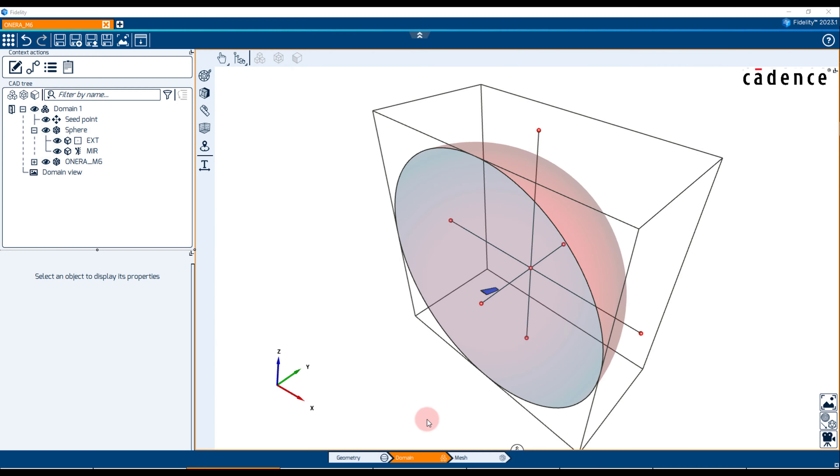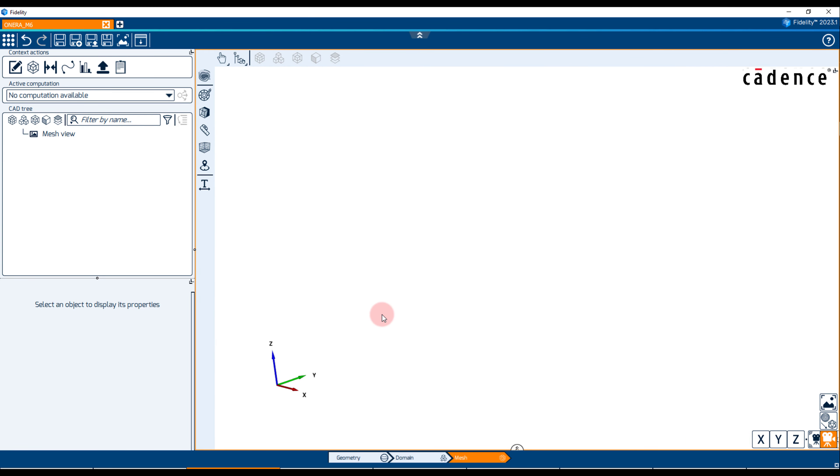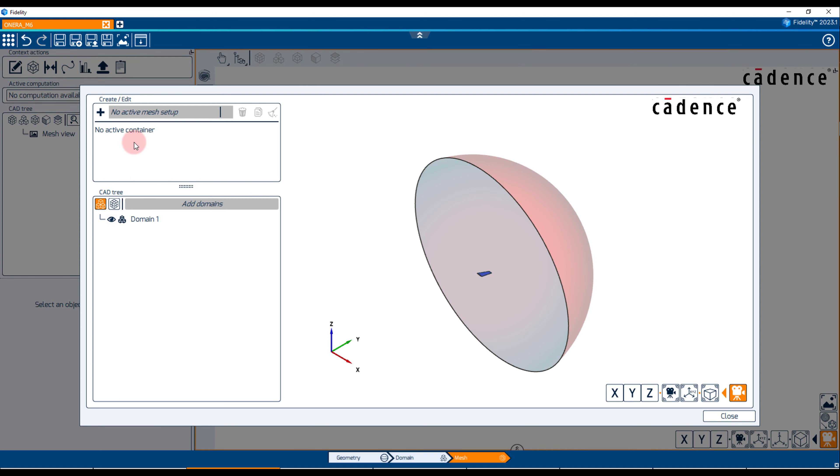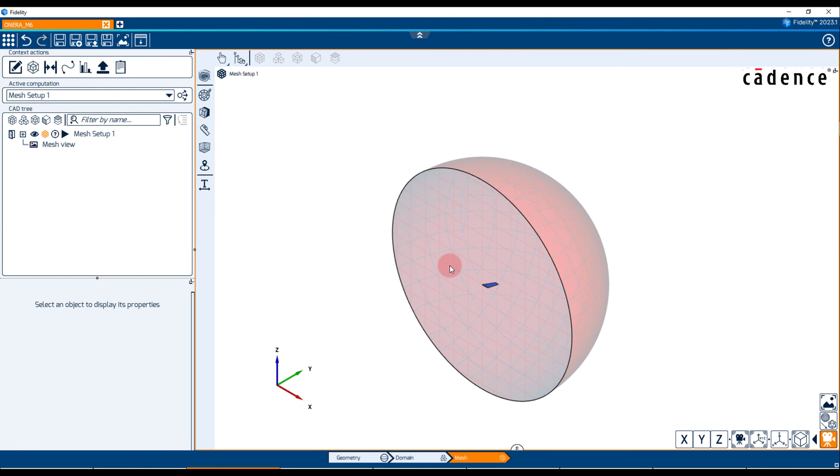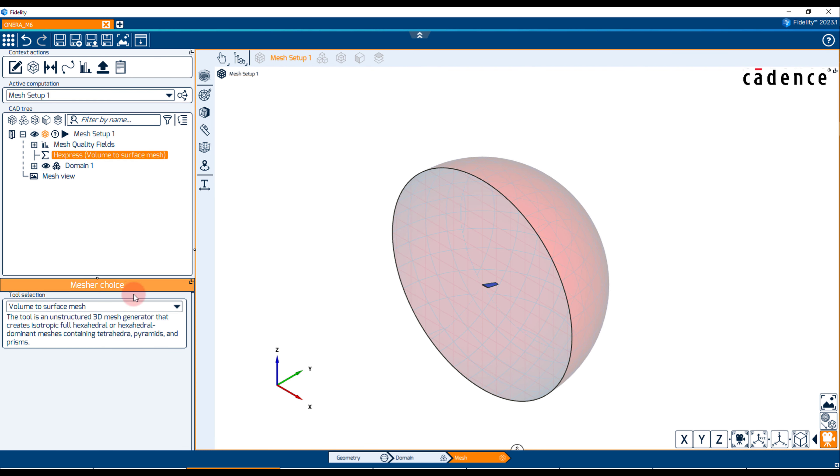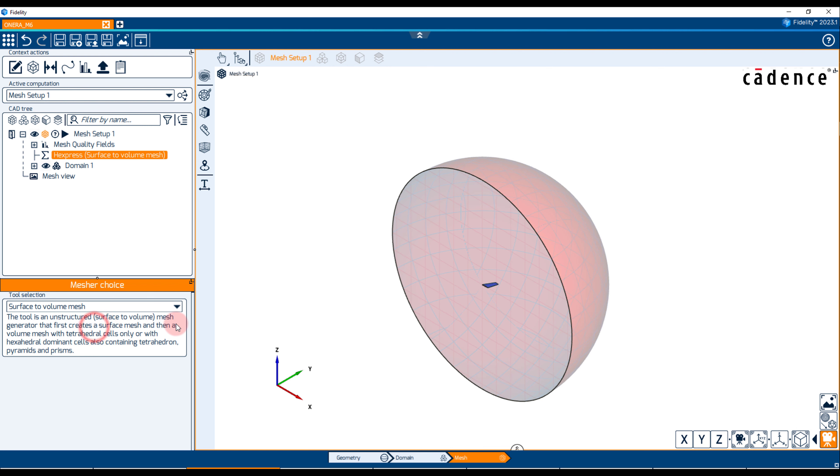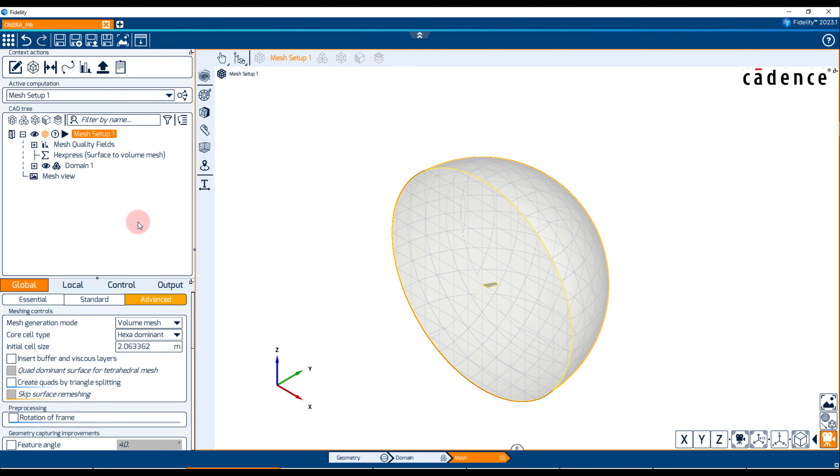We can now move to the mesh context, where a Hexpress mesh setup containing the domain is created. The surface-to-volume mesh generation approach is selected in the family tree under the mesher choice. This method creates first a surface mesh and then a volume mesh.